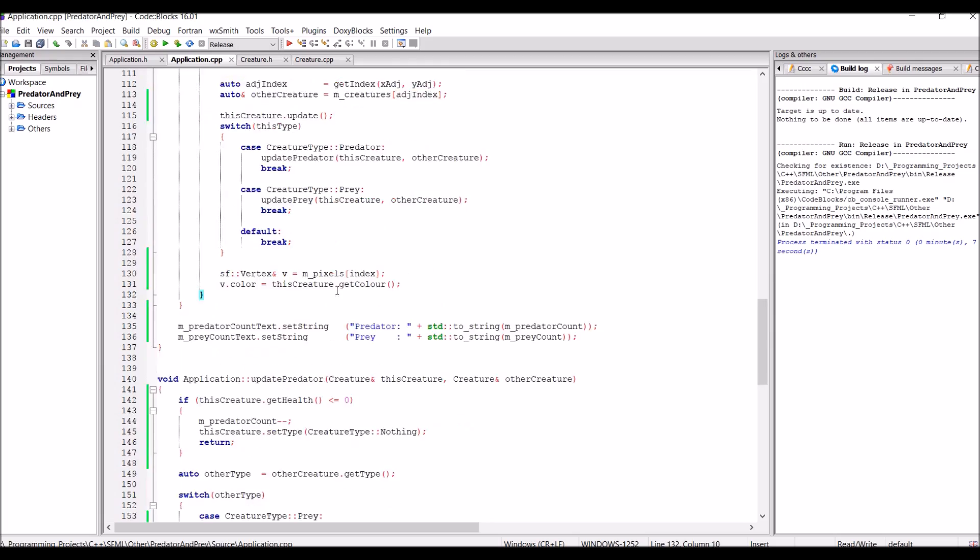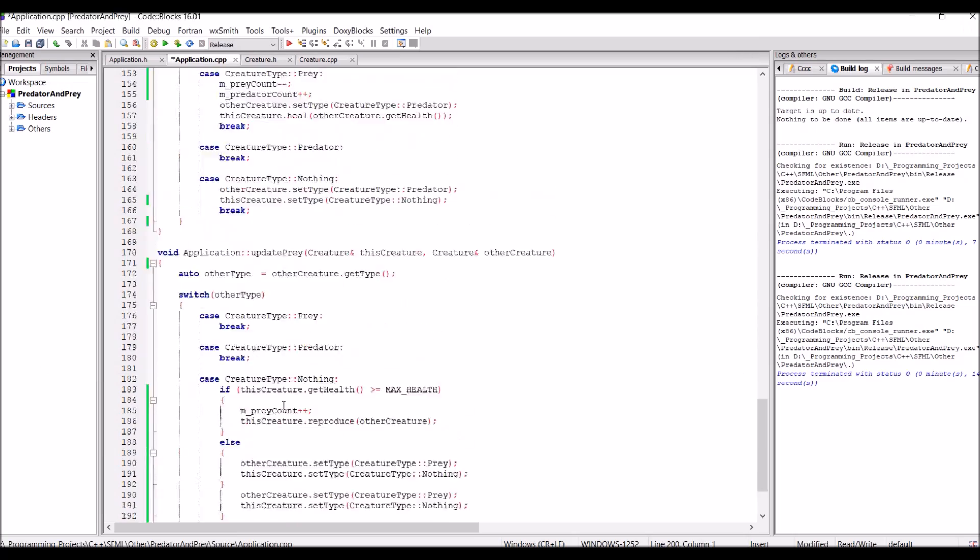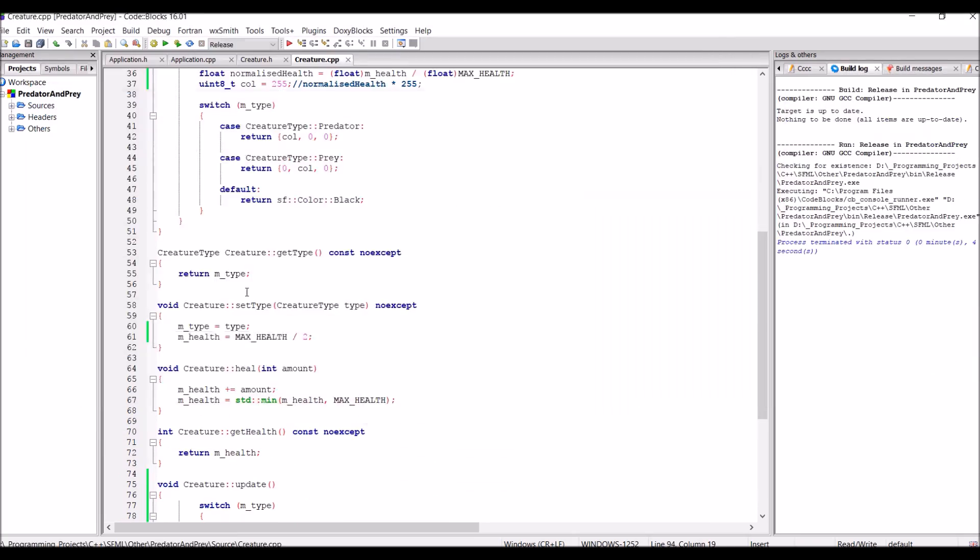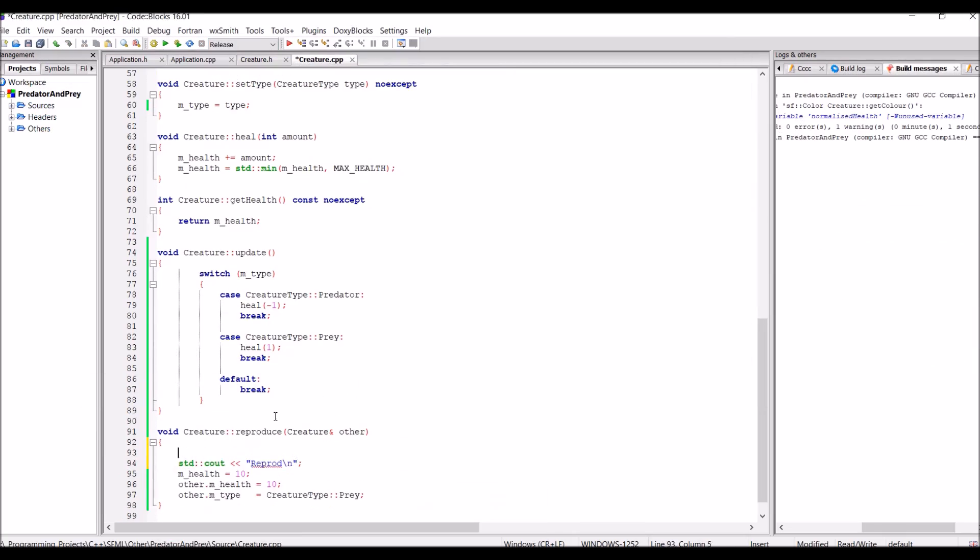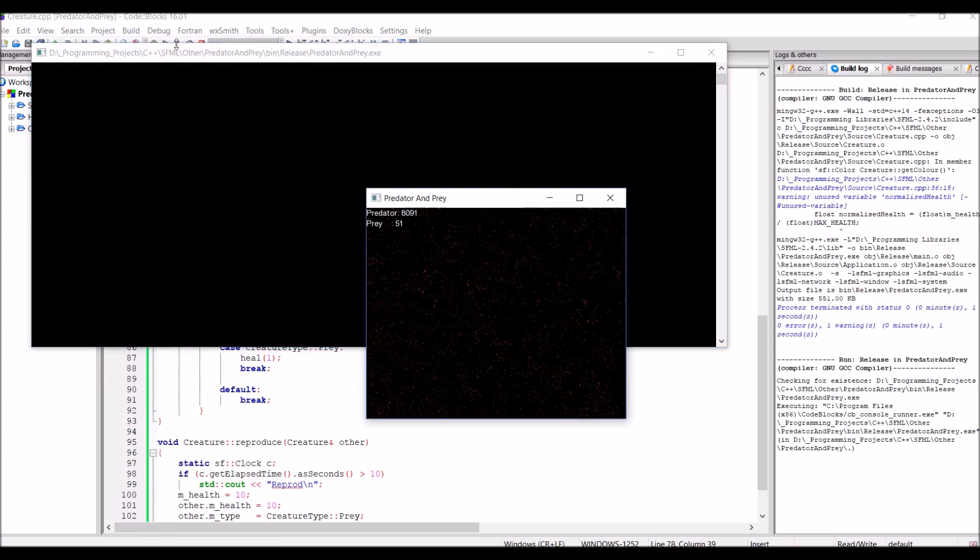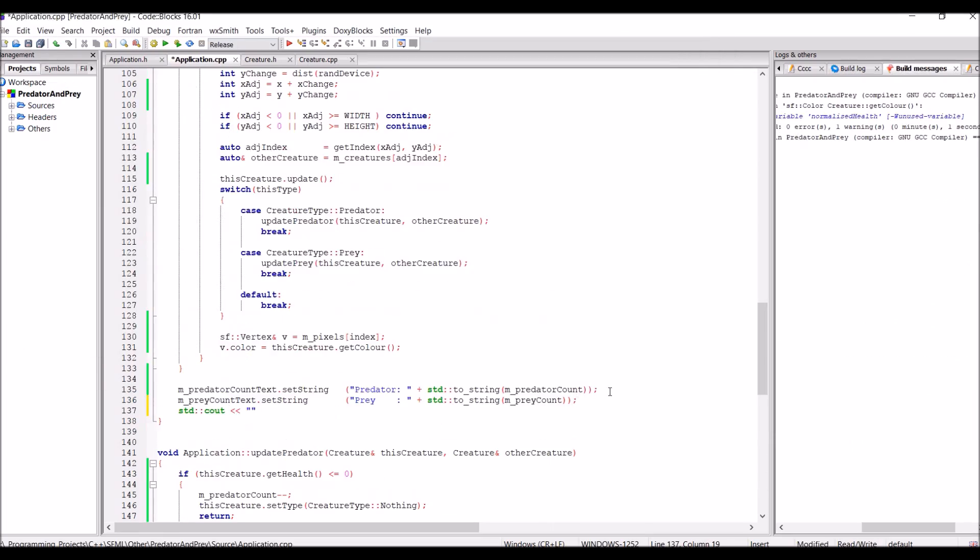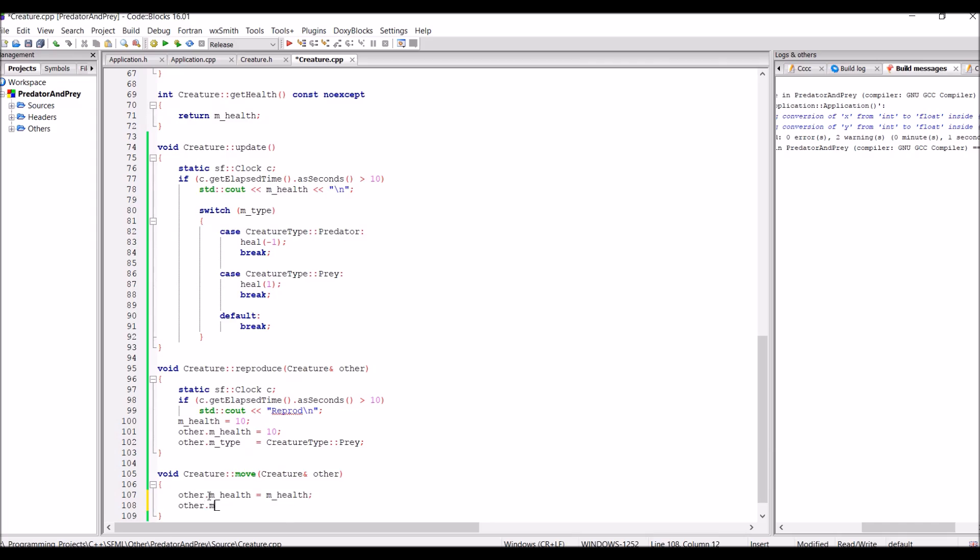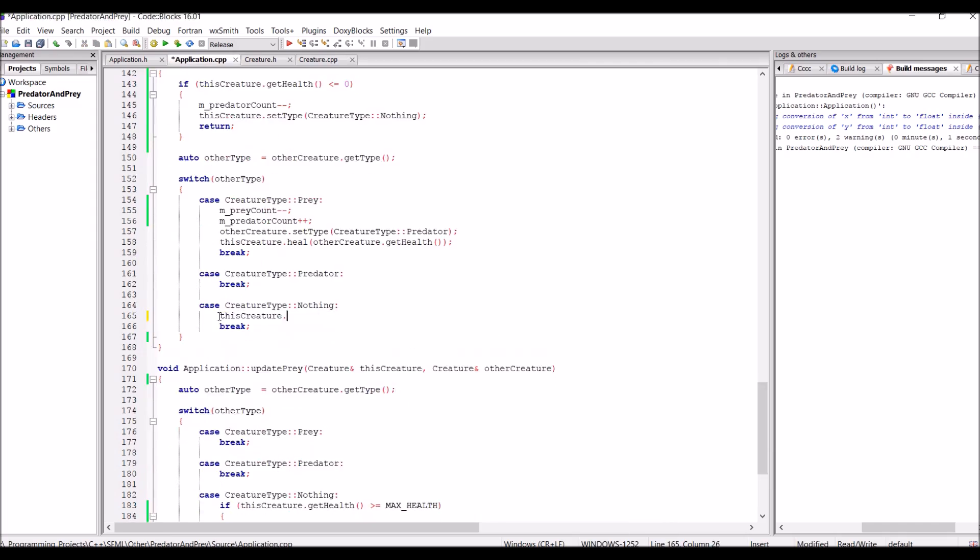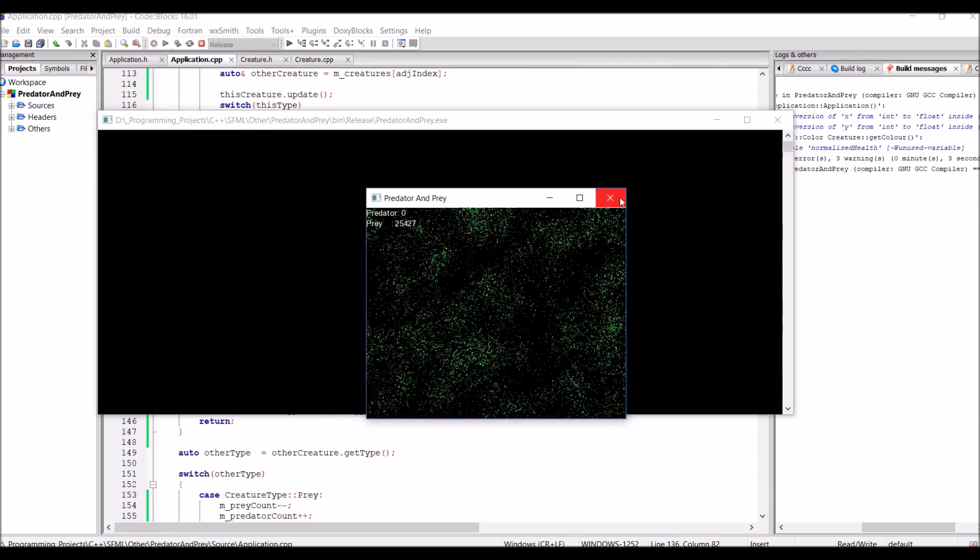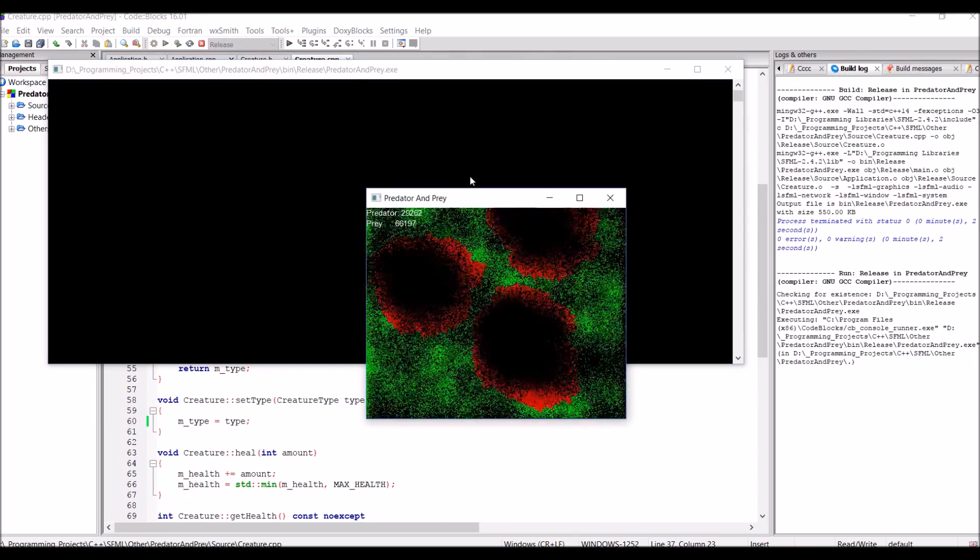Of course there were a lot of logic errors however even after fixing these logic errors it was still hard to get the right balance of predator, prey and nothingness at the start to allow for a nice equilibrium throughout the simulation. So let's see if I can get it to work correctly.